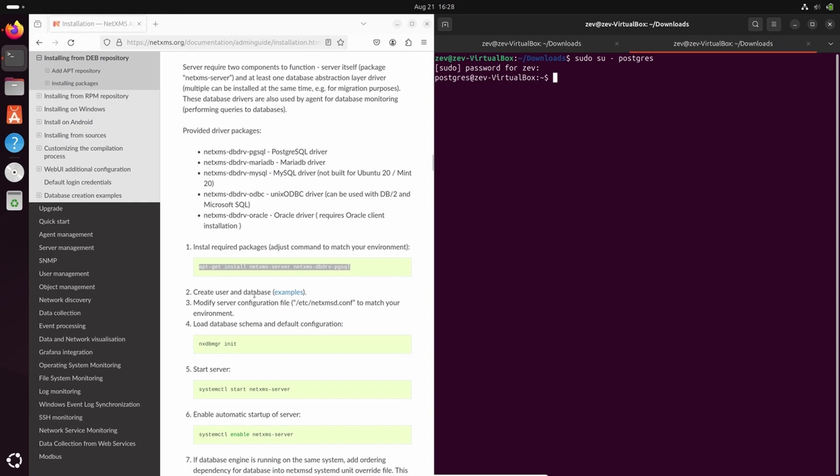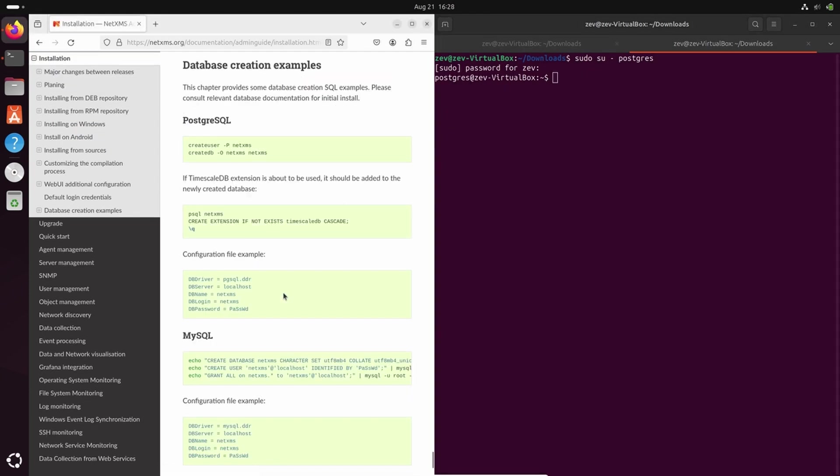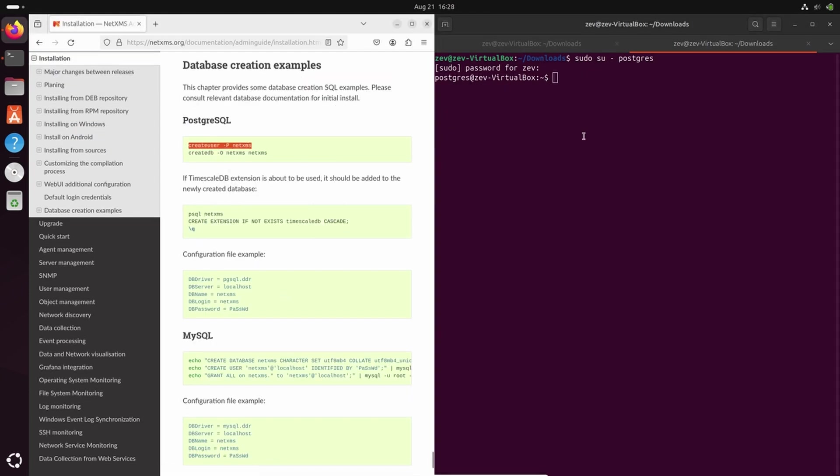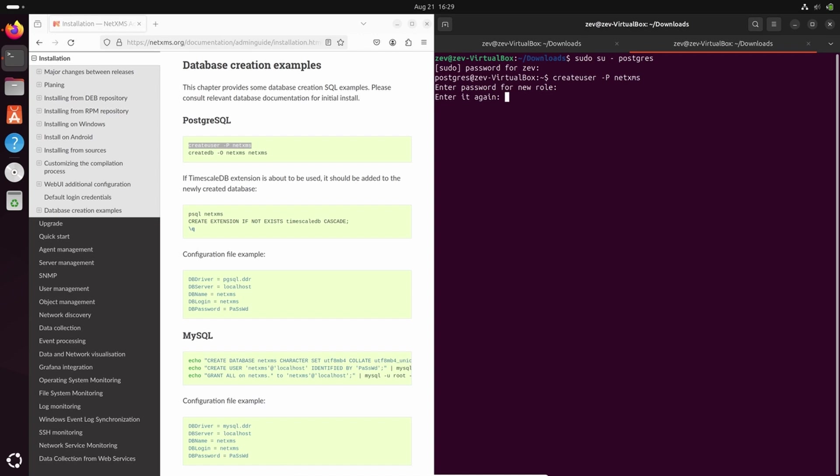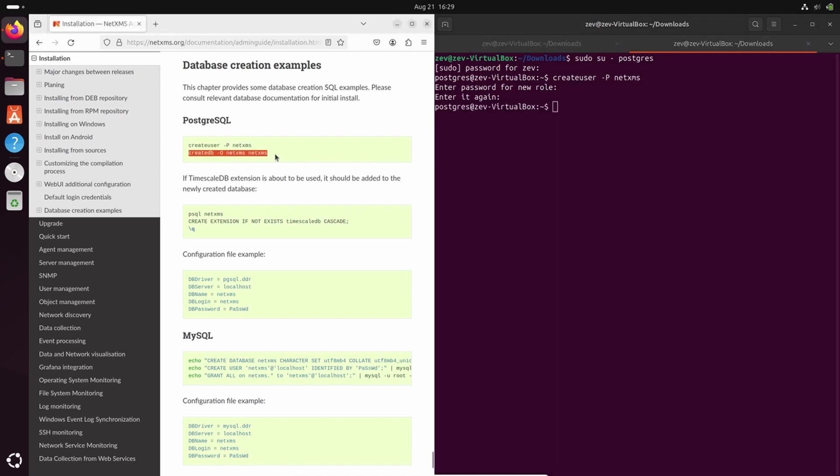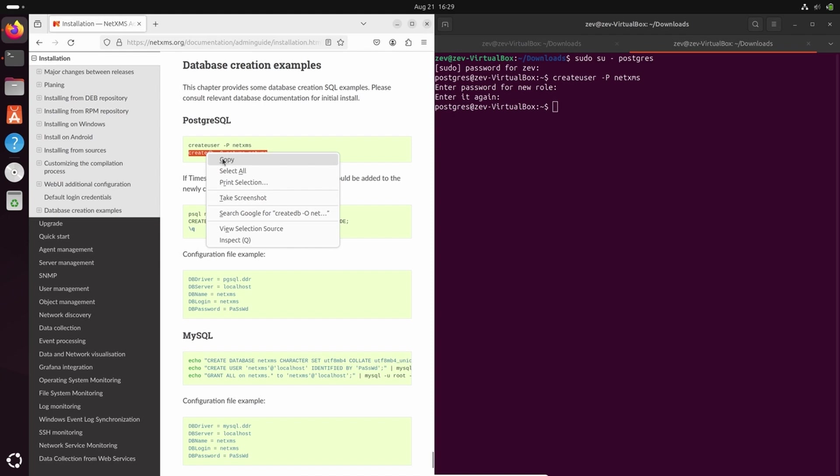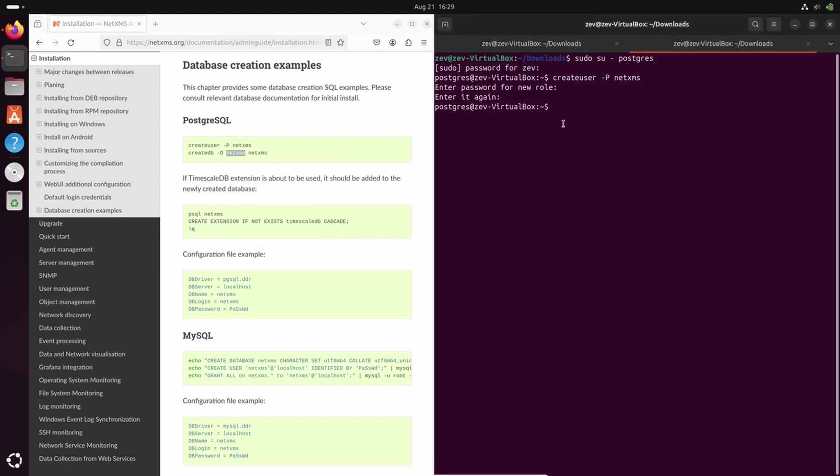Now we can use the examples to create NetXMS user. I will create NetXMS user with password NX password. Just remember to use secure password. And I will create a database NetXMS with operating user NetXMS.